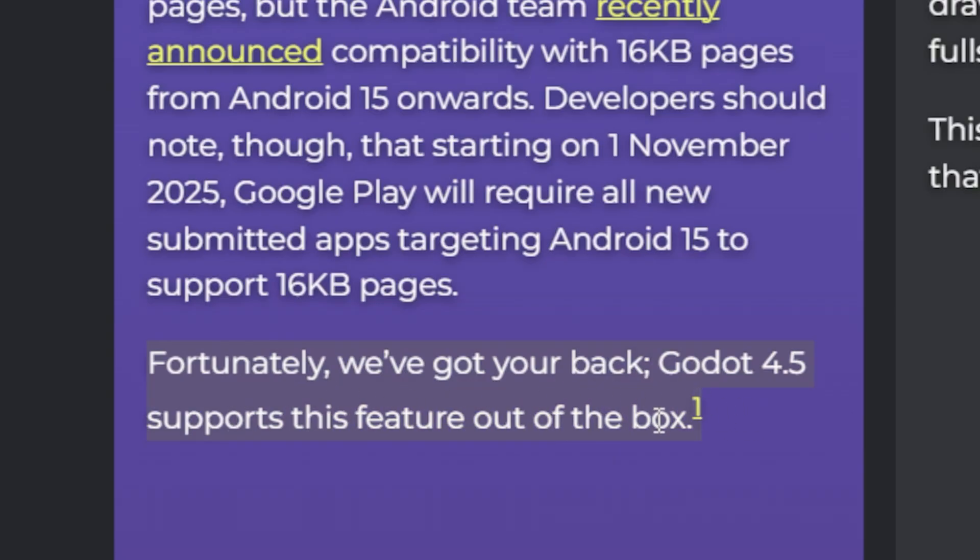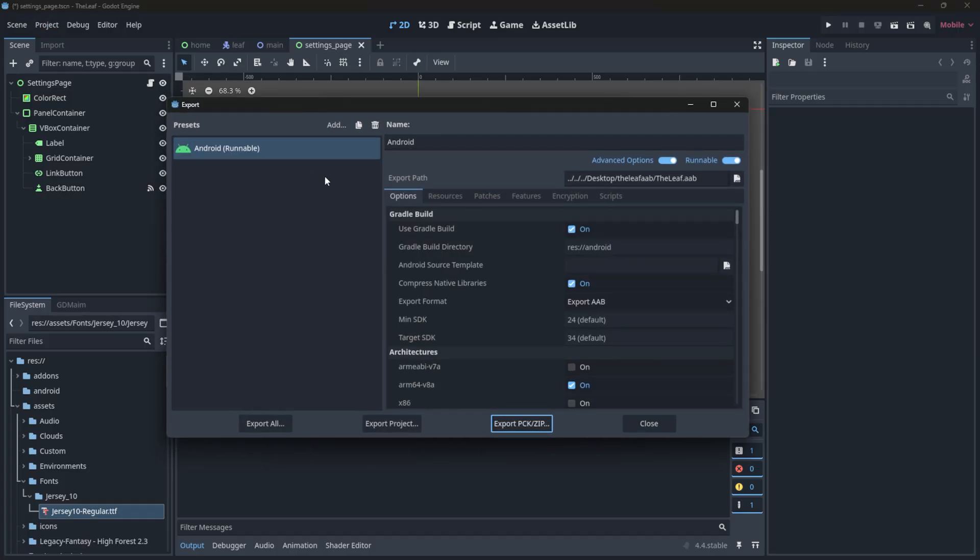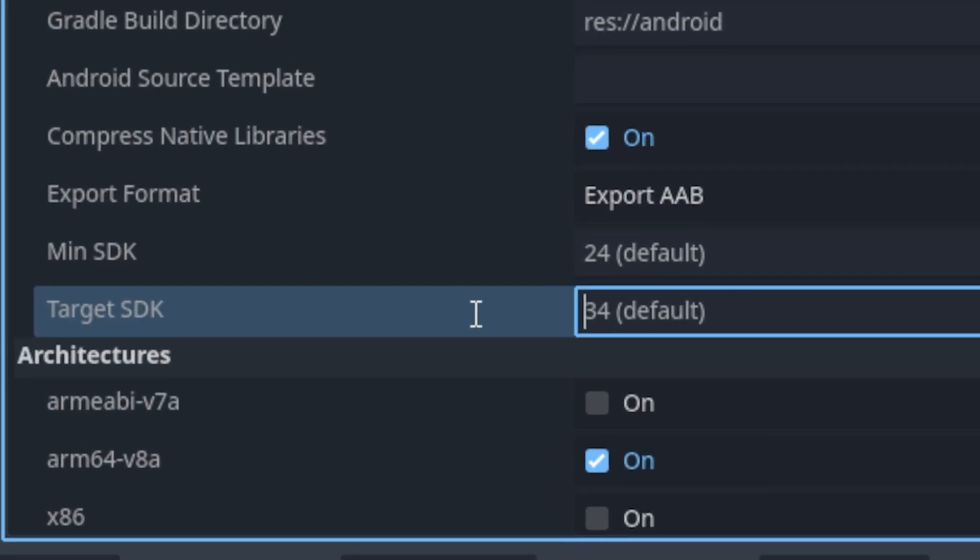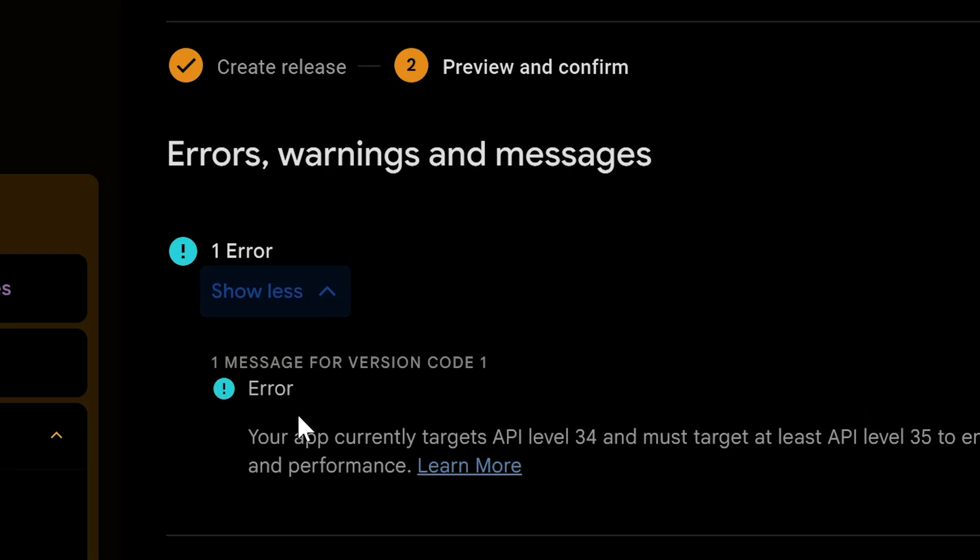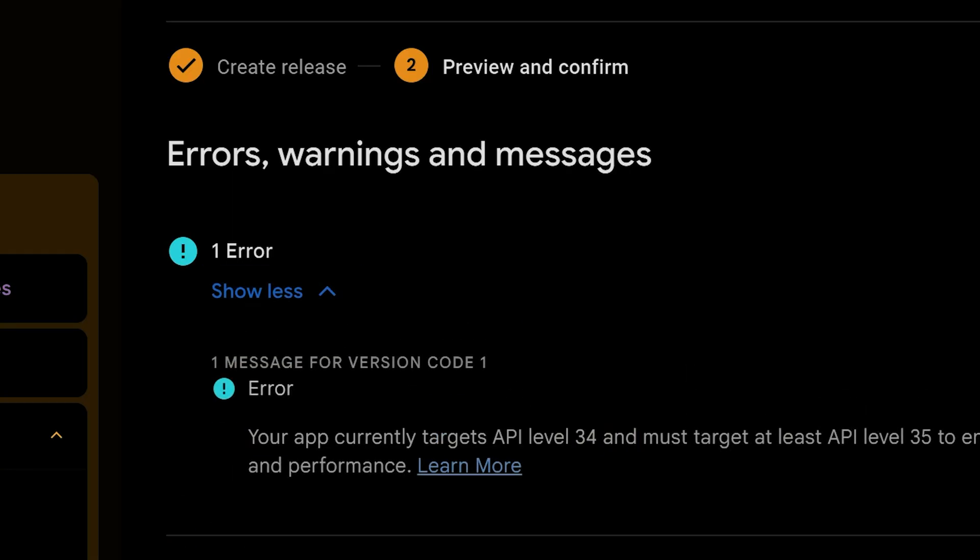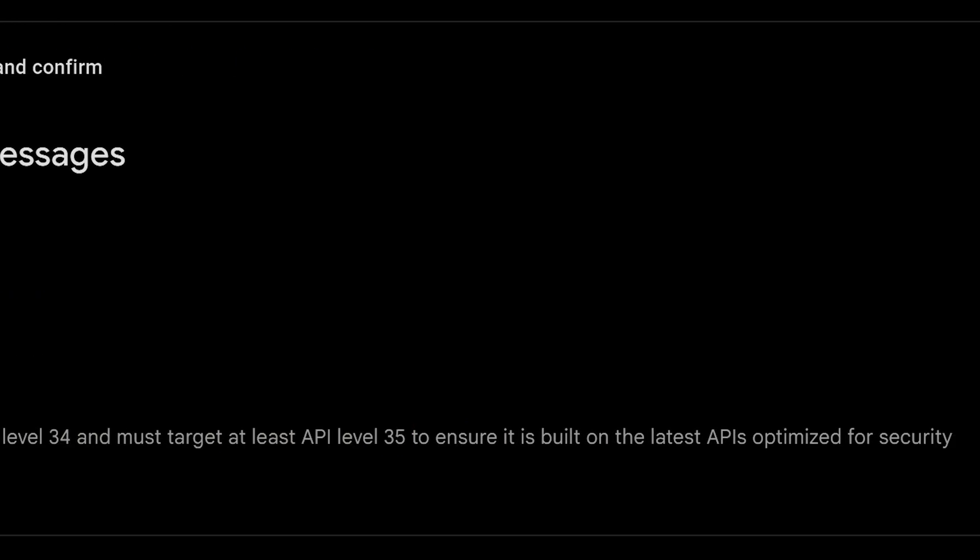The second big one is Target SDK Level. Godot 4.4 uses Target SDK Level 34. And because of that, Play Console straight up rejected my upload. I had a game ready to go. But Play Store said, Nope, first export your game with SDK Level 35.